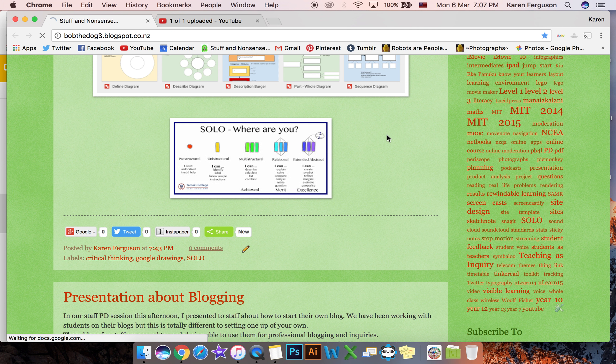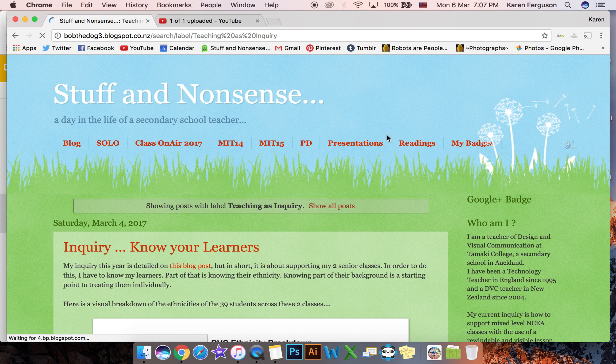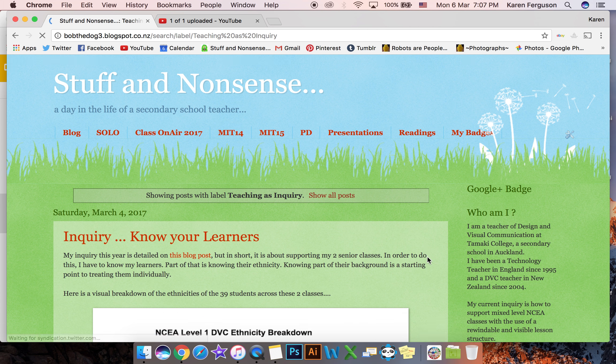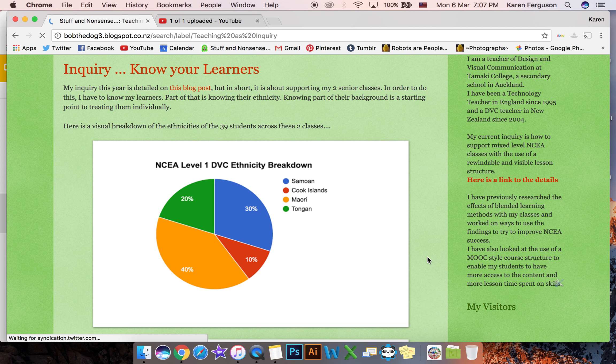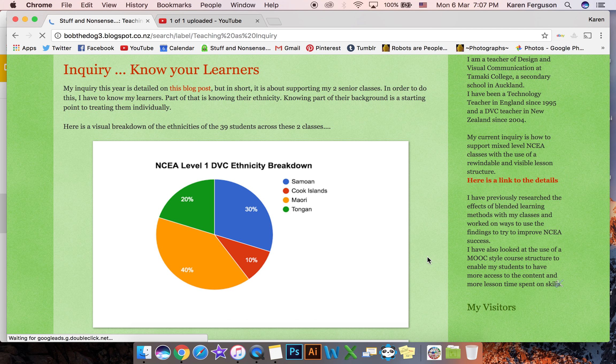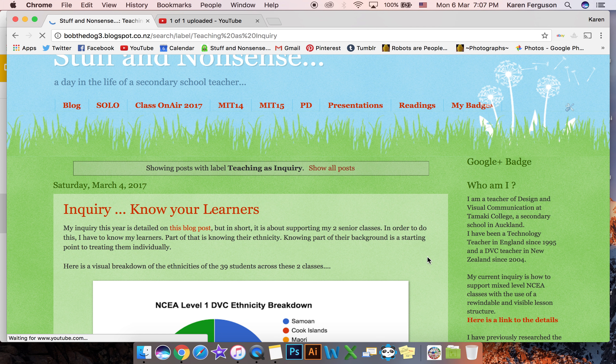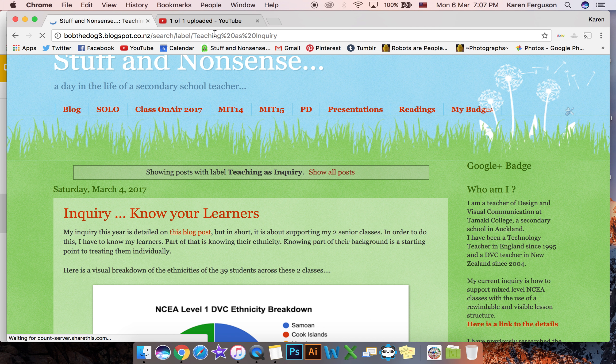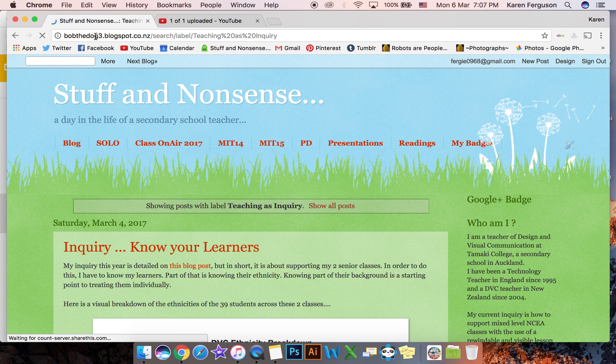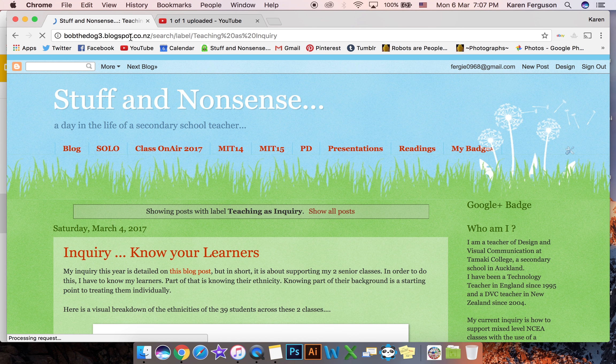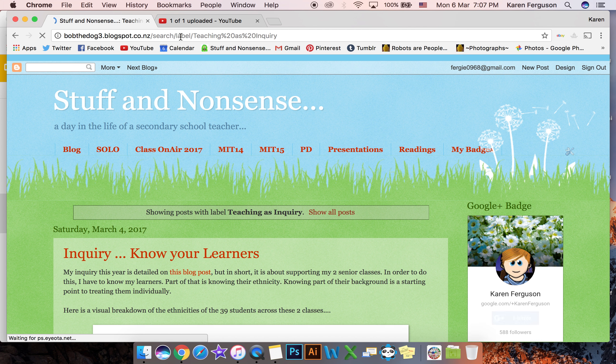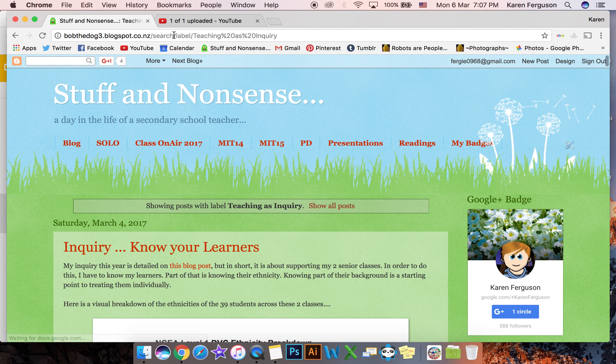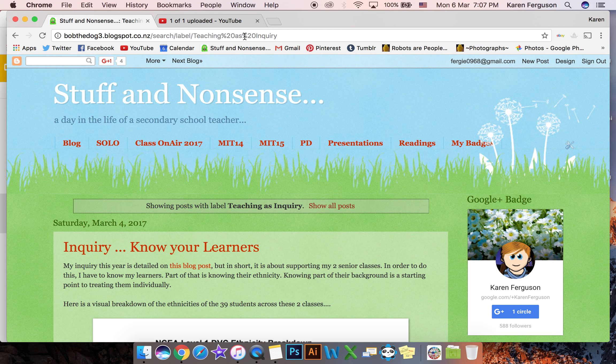So I'm going to click on that label and that brings up all of my posts about teaching as enquiry and it changes the URL up here. It gives it a unique URL because it adds a search label teaching as enquiry.